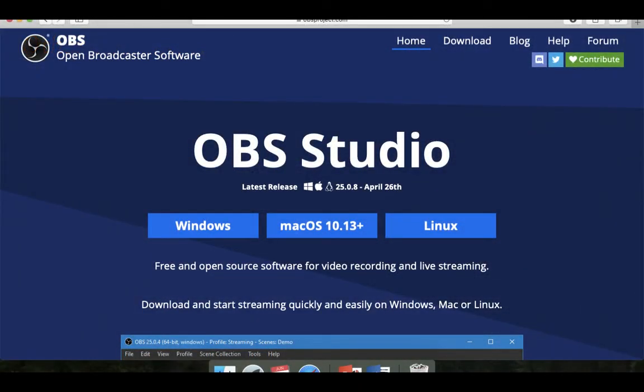OBS — Open Broadcast Software — is available online free of cost. You can install it and start recording your videos. After recording using OBS Studio, there are also video editing software tools online that you can install, edit your recordings, and then develop your e-content.